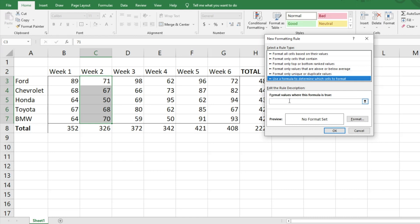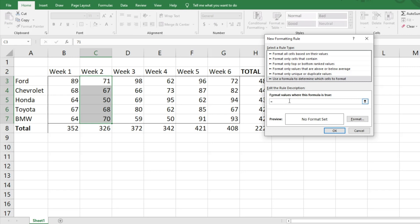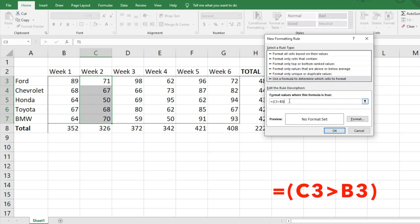It's going to ask: format values where this formula is true. So what formula are we going to use? We type equals, then parentheses, then C3 > B3, then close parentheses. So that formula identifies when the week two cell is greater than the week one cell.